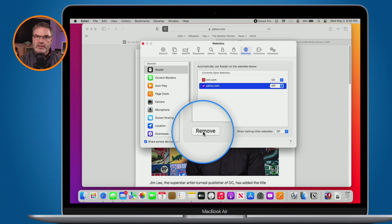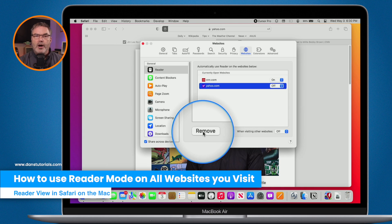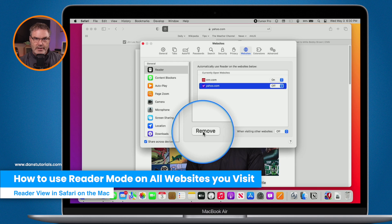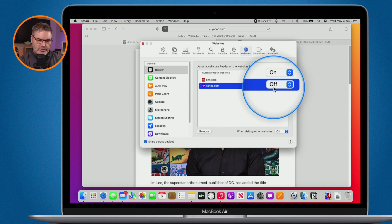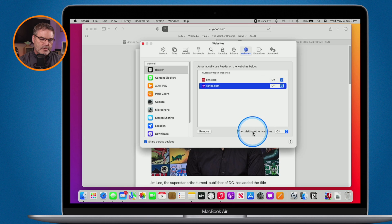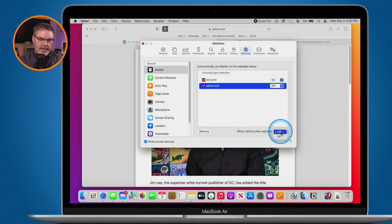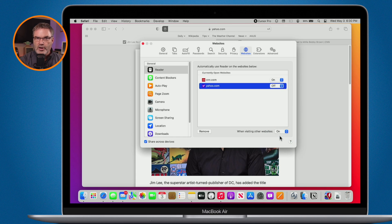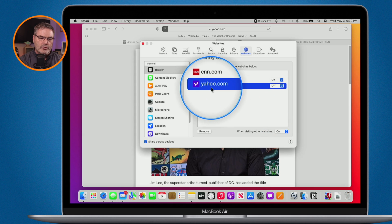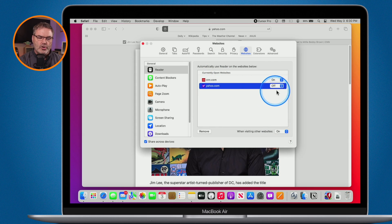From this same settings panel, you can also set the behavior for all websites. At the bottom, under 'When visiting other websites,' you can turn Reader Mode on automatically for all sites. Then you can turn it off for specific sites — like Yahoo — while keeping it on everywhere else.